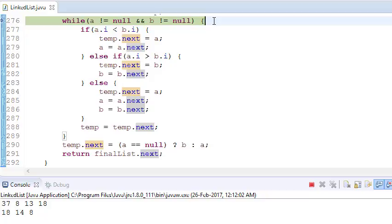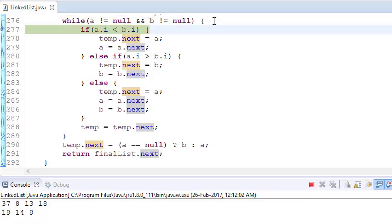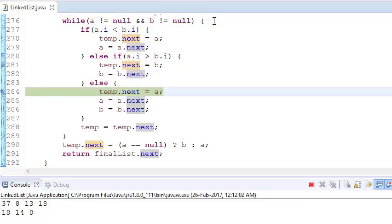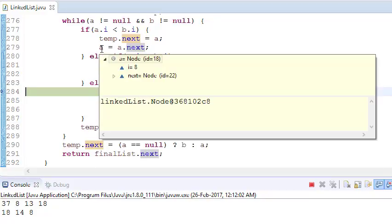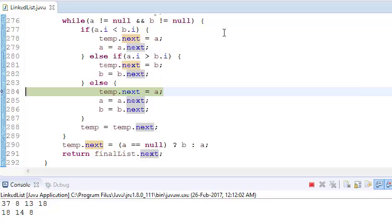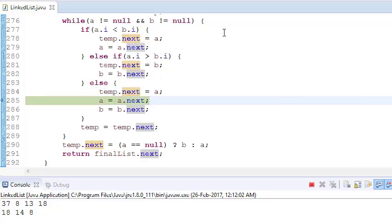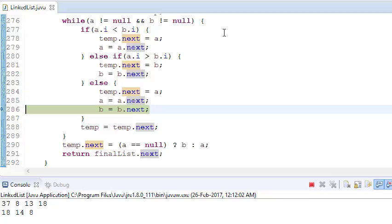Now stepping through: b is 8 and a is also 8 — both are equal. So temp.next points to a, and both a and b traverse to the next position. Temp also advances to temp.next.